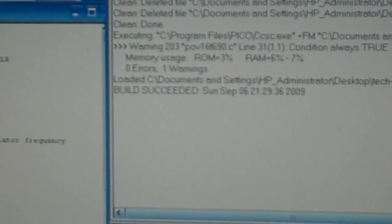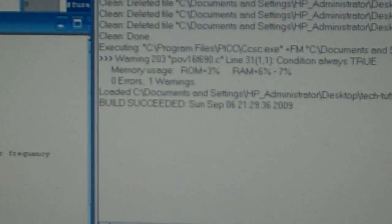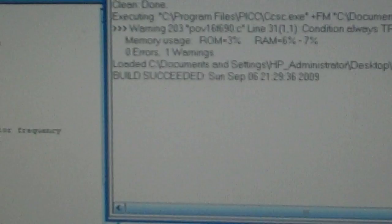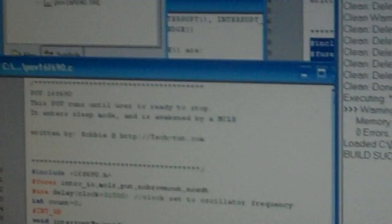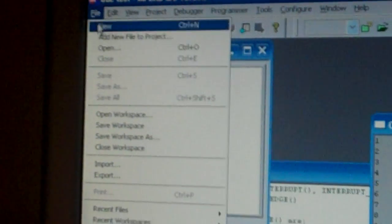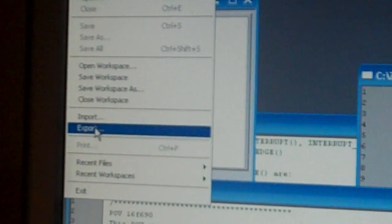And then a little screen pops up. It comes pretty quick but it says build succeeded. Alright then I'm going to go up here to file, export.